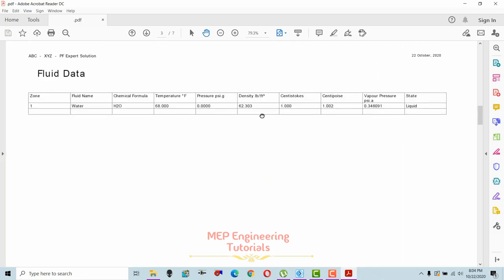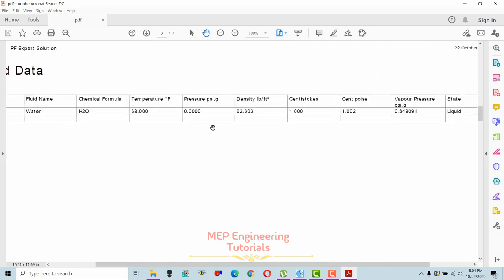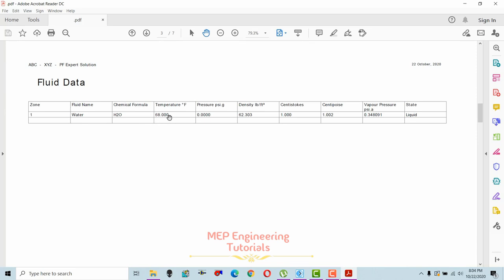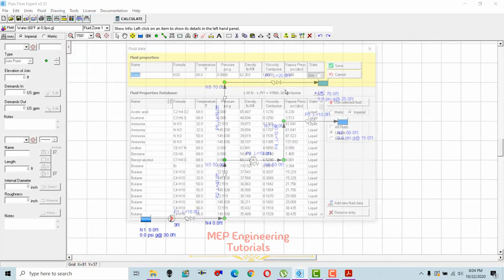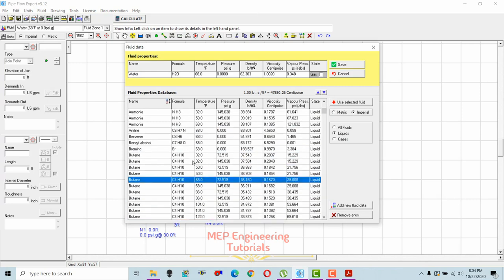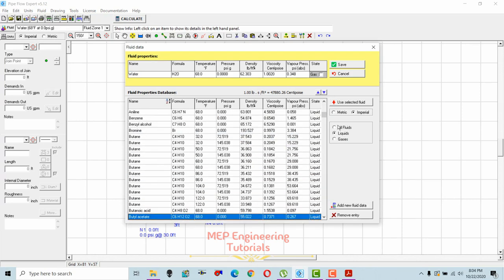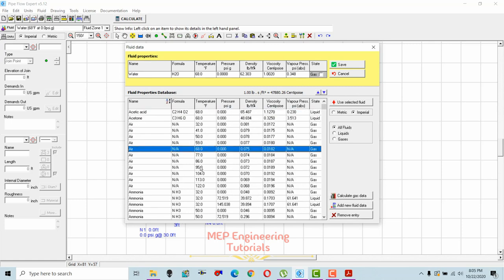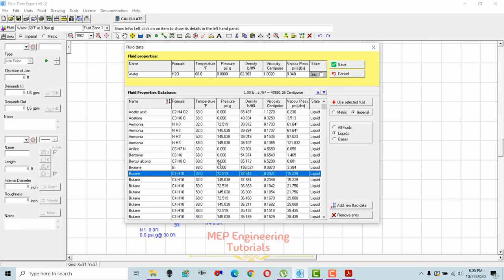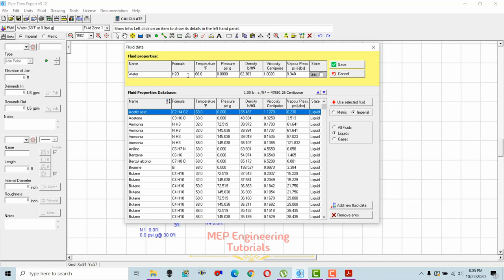The report shows fluid data — in this case, water at 68°F. You can change the fluid by going to Redesign, then Fluid, where many fluid options are available including ammonia, butane, propane, and various gases and liquids. By default, water at 68°F is selected. You can filter to show only liquids or all fluids including gases.